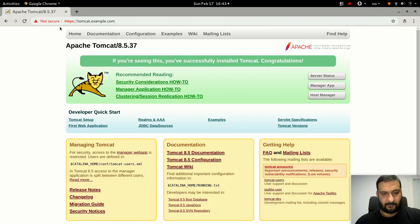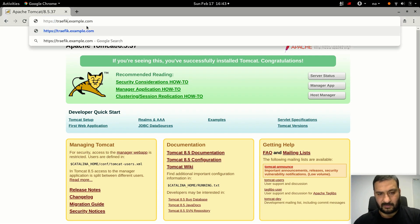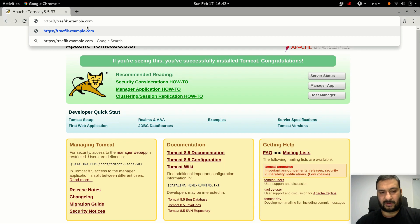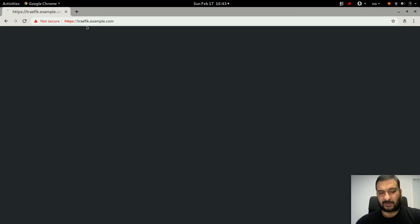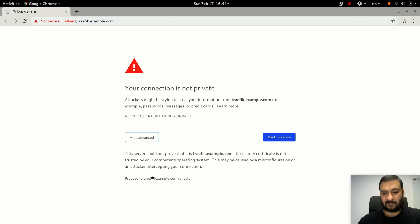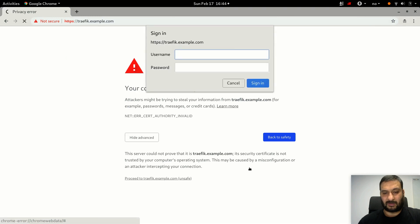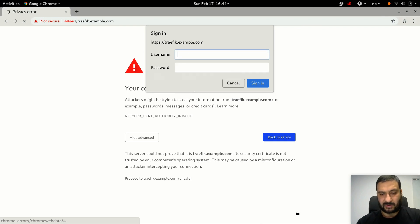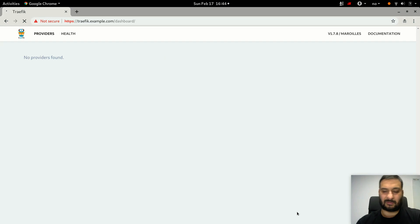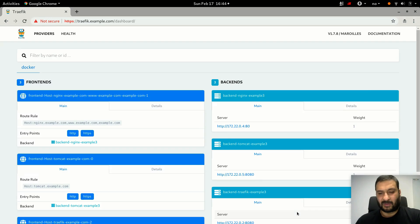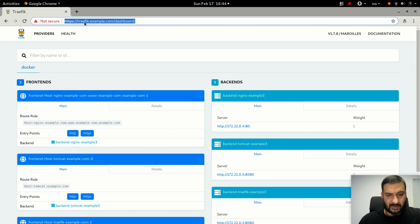If I type in traefik.example.com, even if I type HTTP, that also gets redirected to https traefik.example.com. If I choose to proceed, I'm asked the password which is the dashboard password. Admin secret - okay, secret. It works and now I can see my dashboard on HTTPS, authenticated and encrypted.